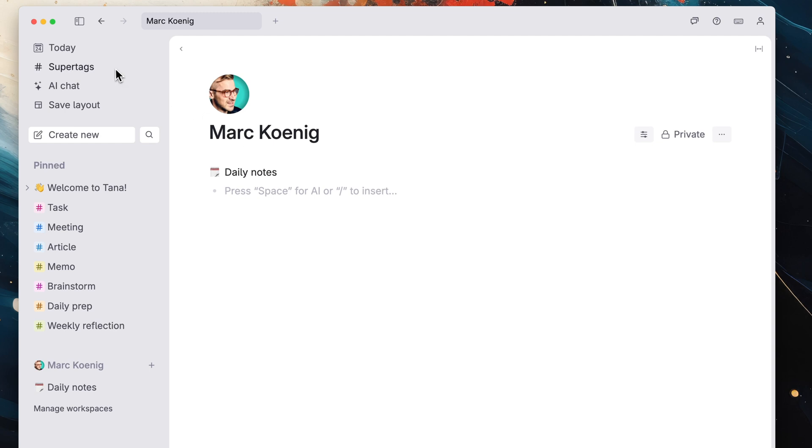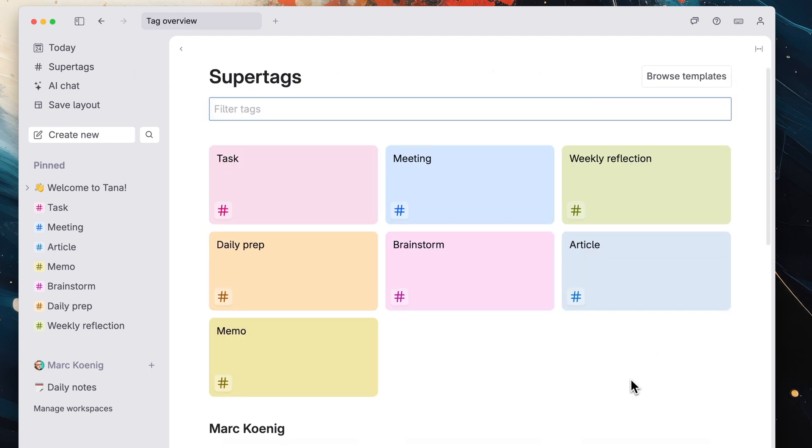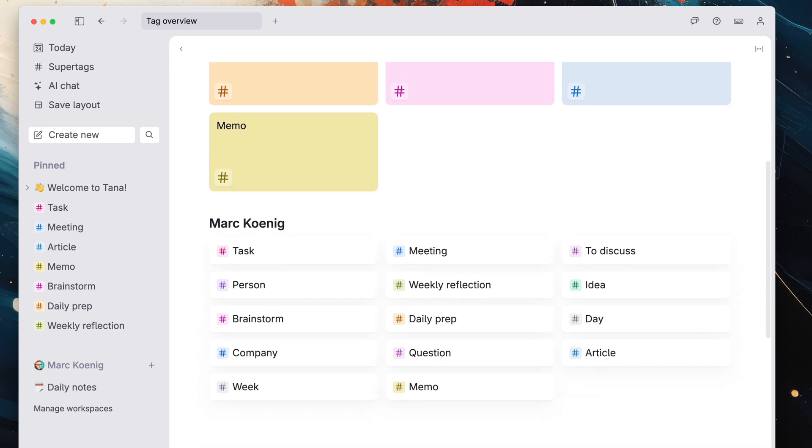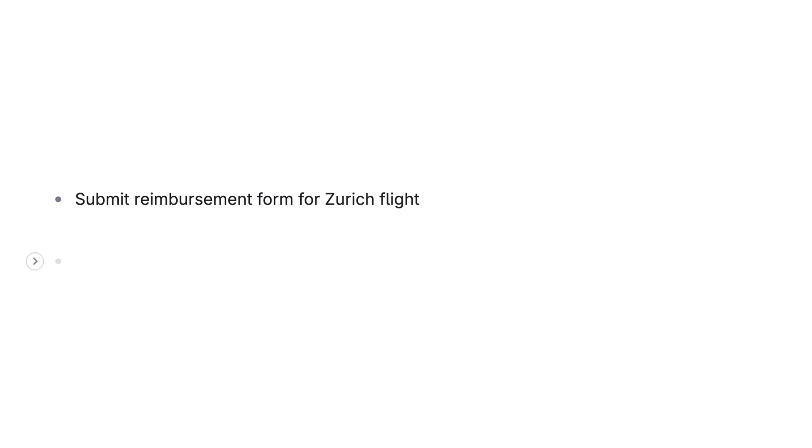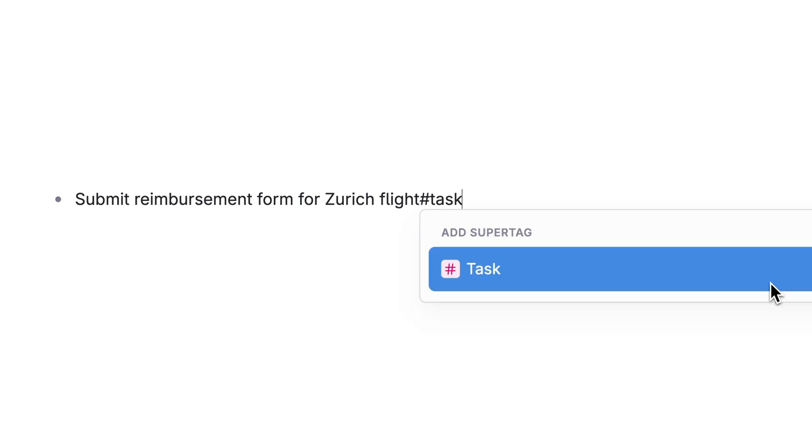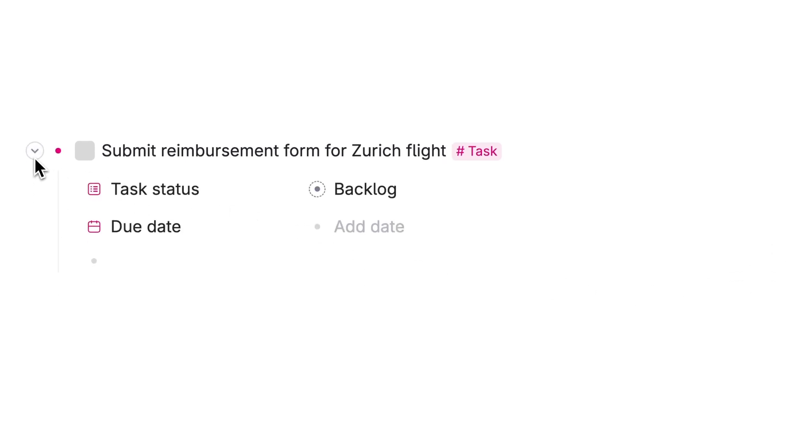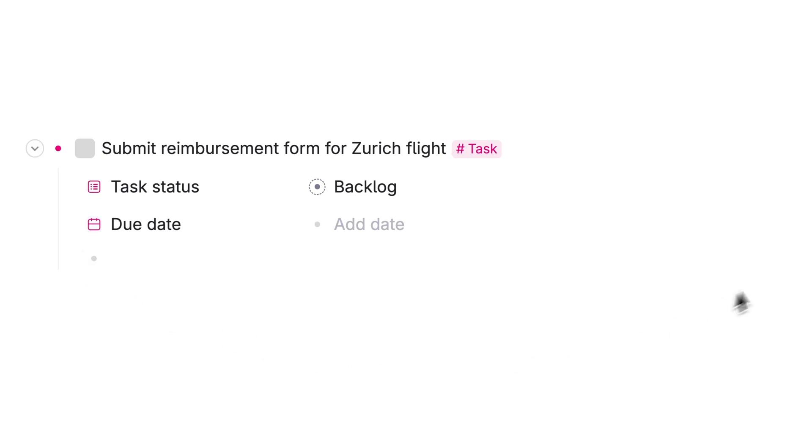Tana comes with a set of built-in super tags, in addition to any you decide to create on your own. And one of those is the task super tag. To use it, select an existing note, hit the pound sign and type task. Your note is now a task, which automatically adds a checkbox and two new areas, called fields, where you can add task-relevant information to your note. The task's status and due date.